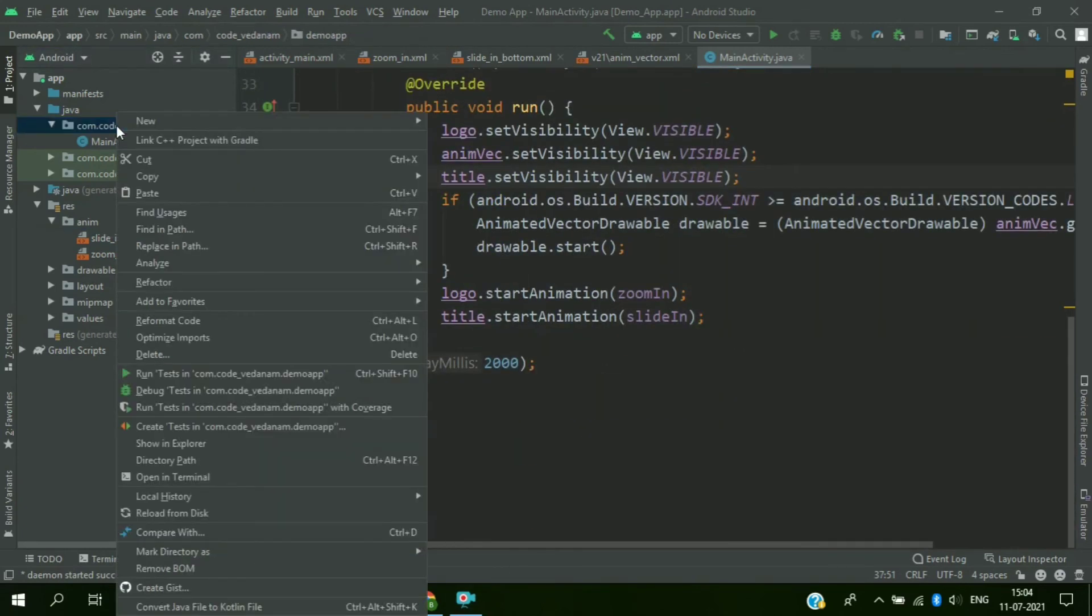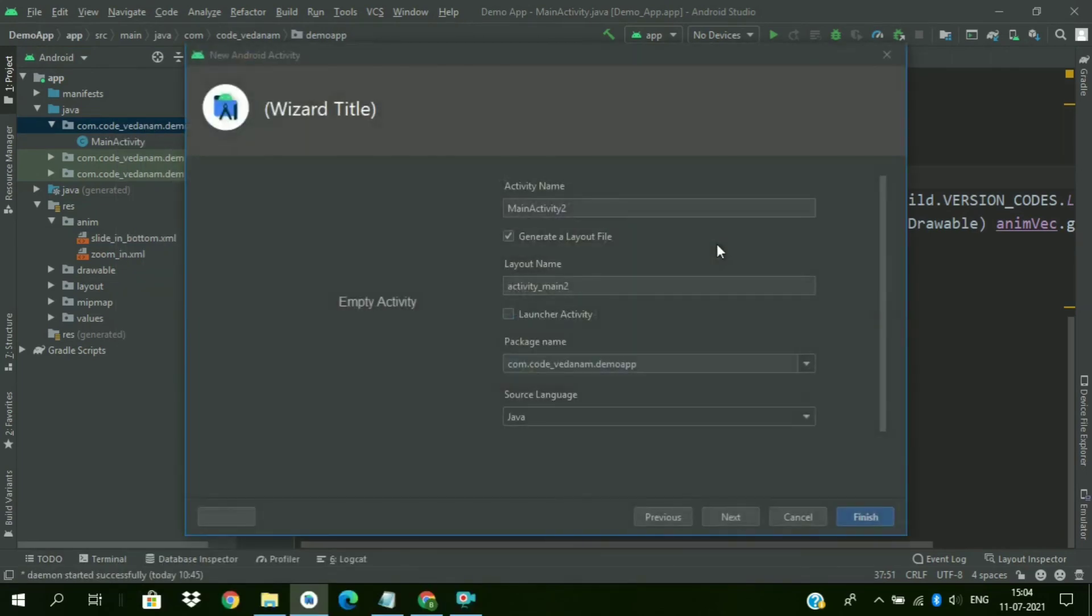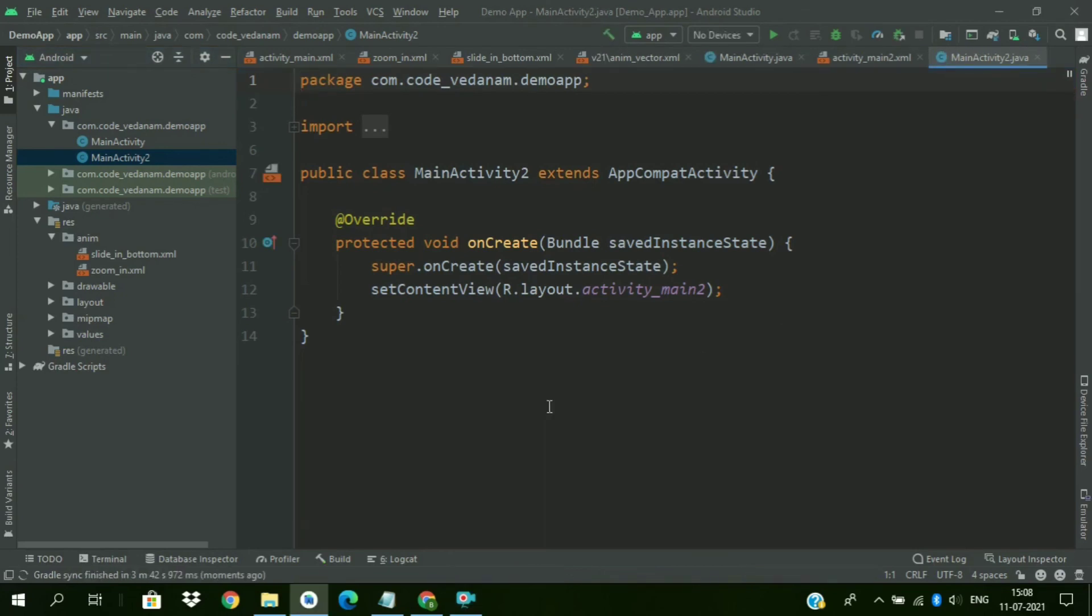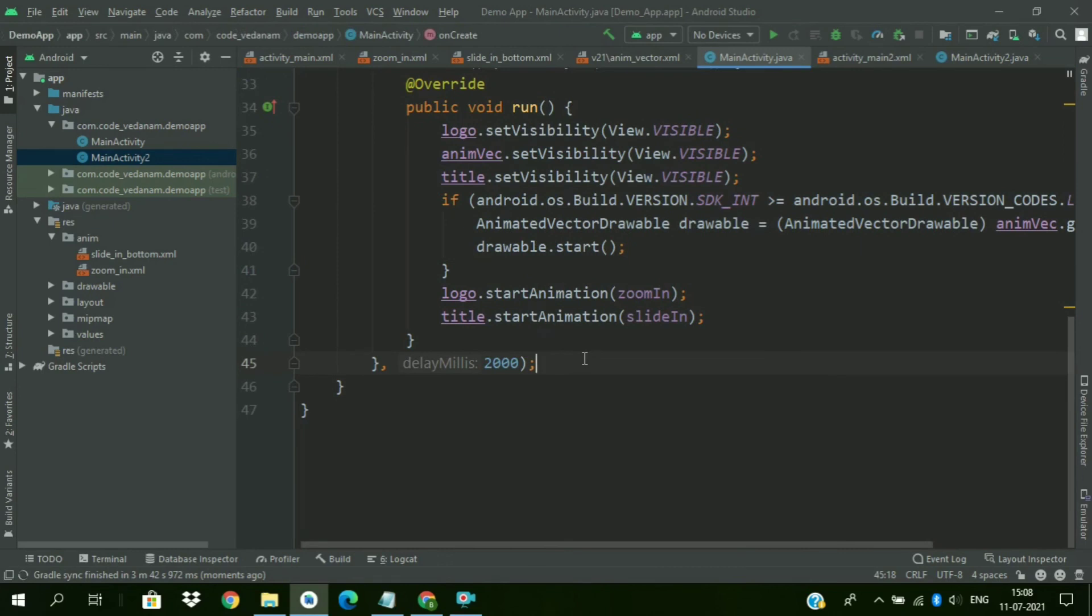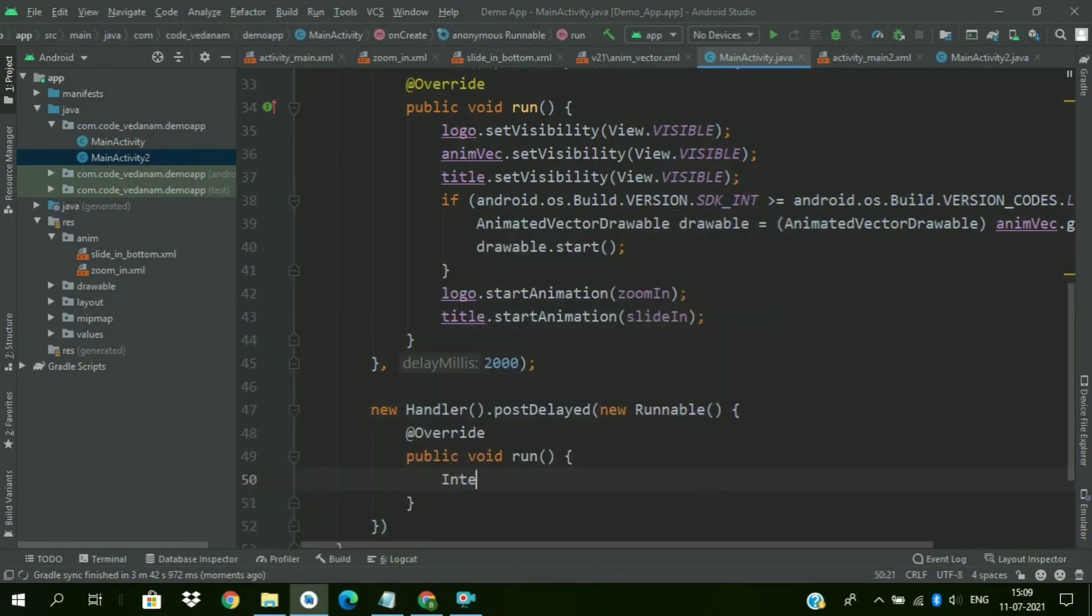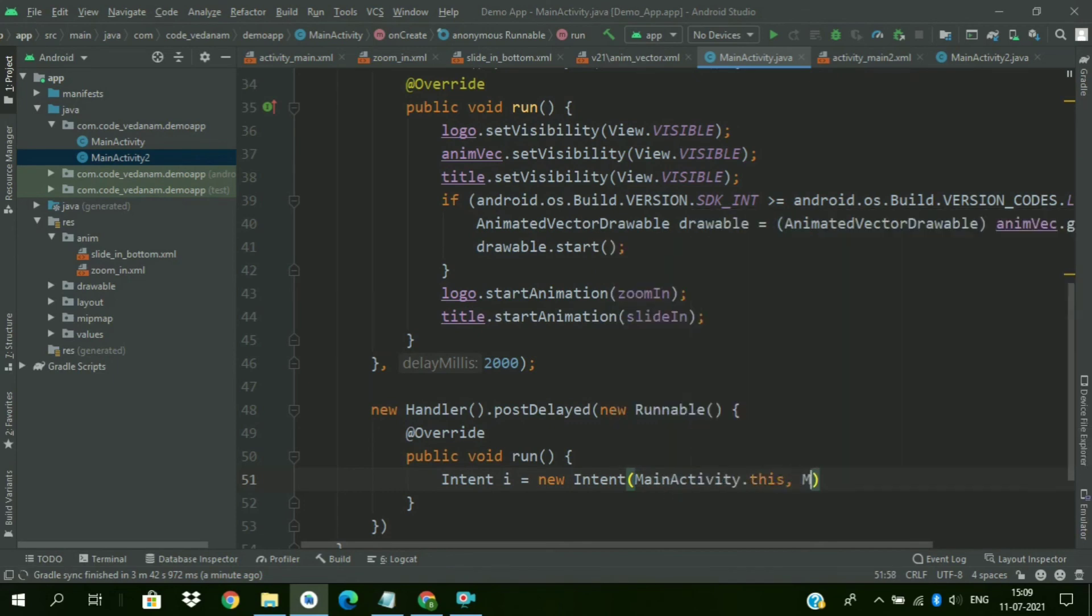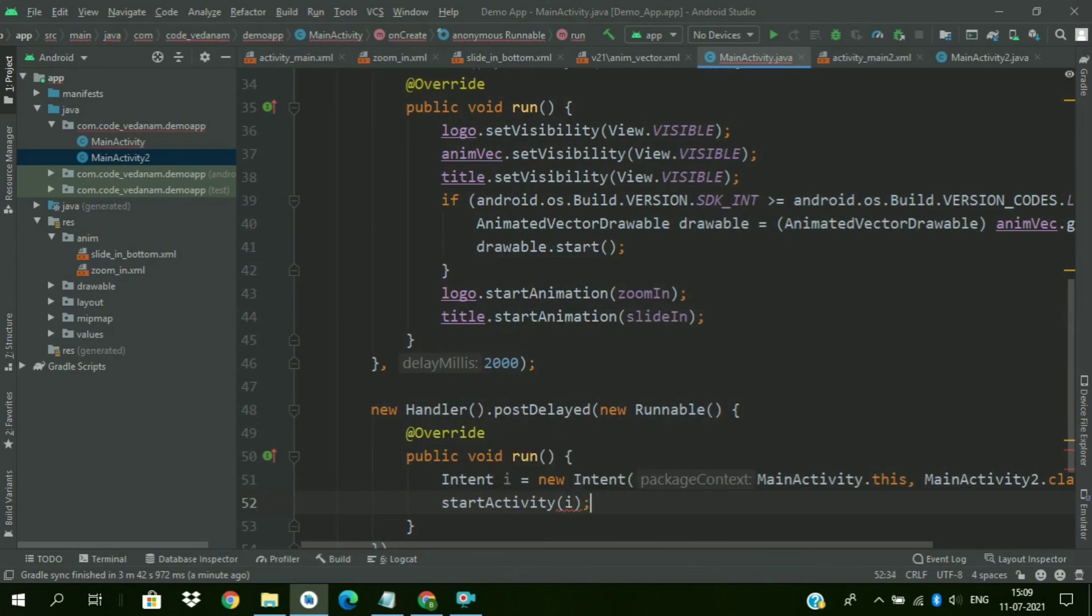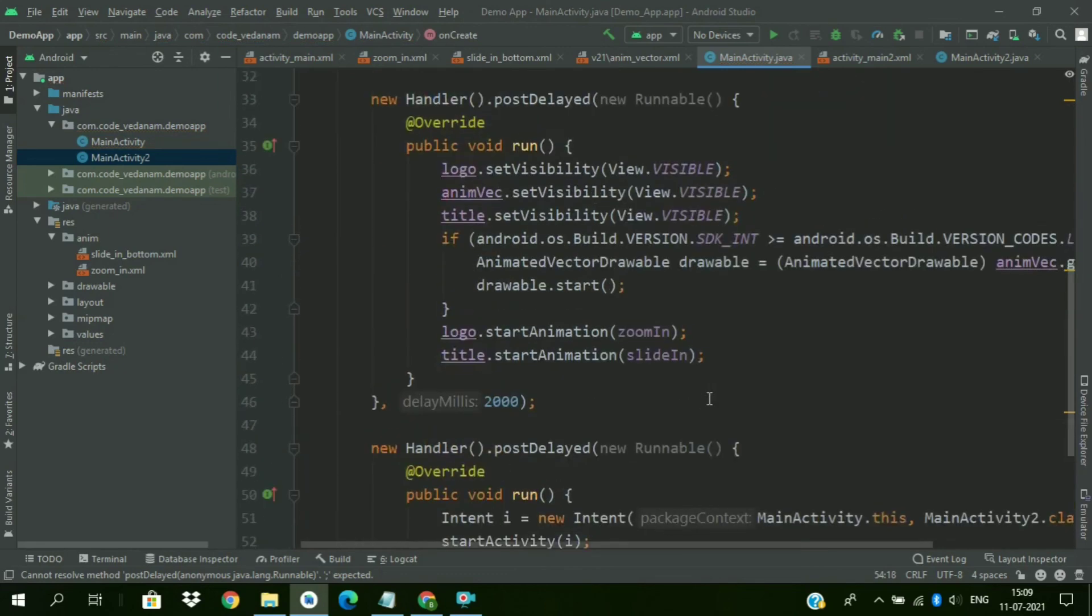Now create the second activity. Empty activity. Keep as it is. Our activity is created for now. Now we will create another handler that will start the new activity after 5 seconds. A new runnable. And we will create an intent, I equals new intent from MainActivity.this to MainActivity2.class. And then start activity, pass the intent I. Now add a delay of 5000 milliseconds.